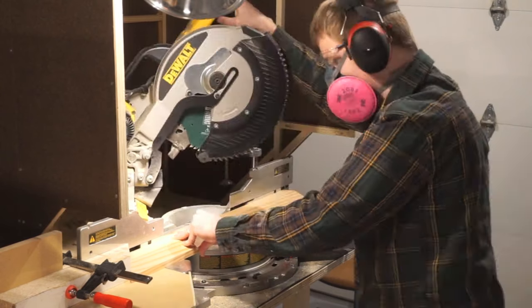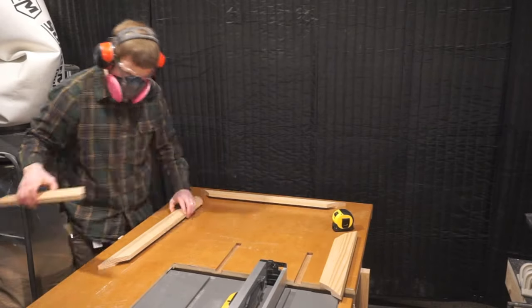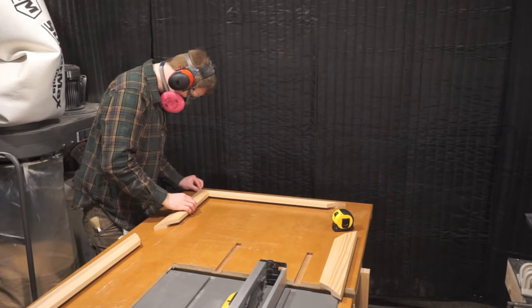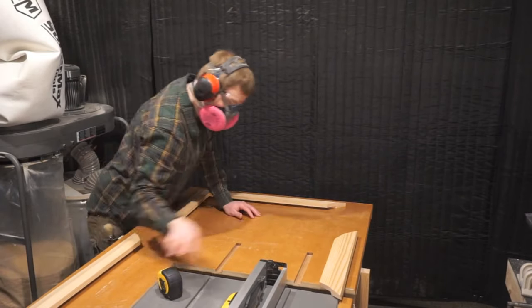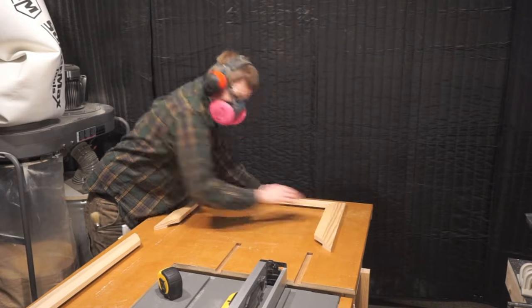After cutting our last 45 degree miter, it's time to test fit the frame and prep for the glue up.